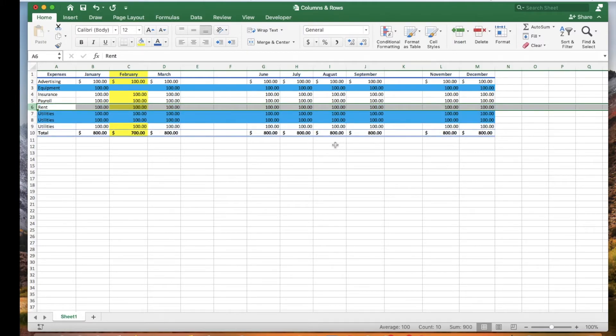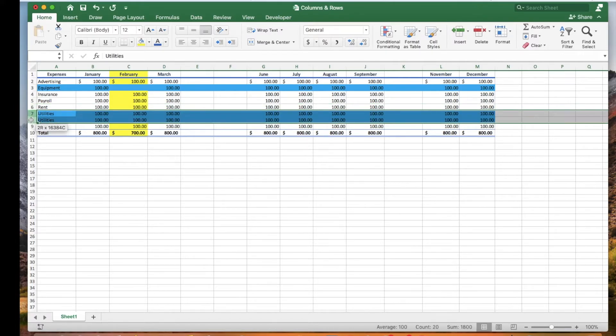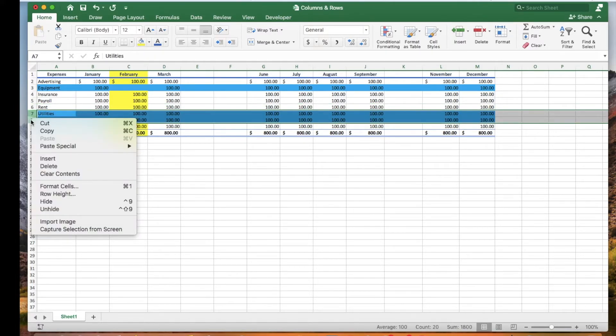Let's select row 7 and row 8. Right-click and click delete.